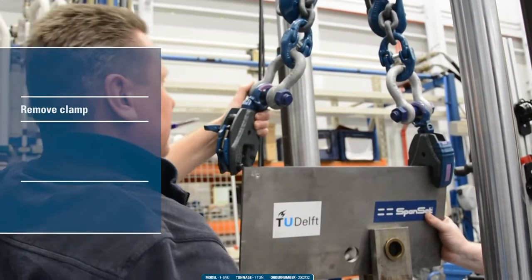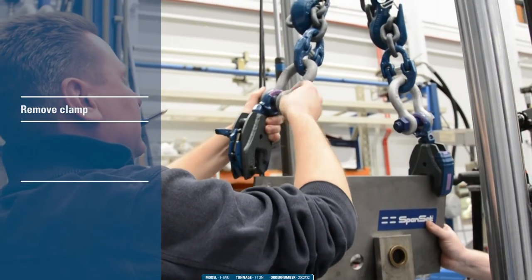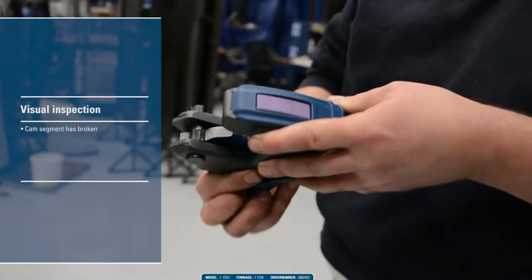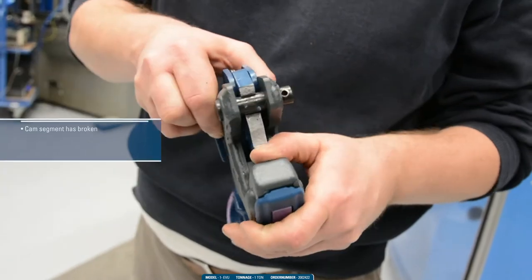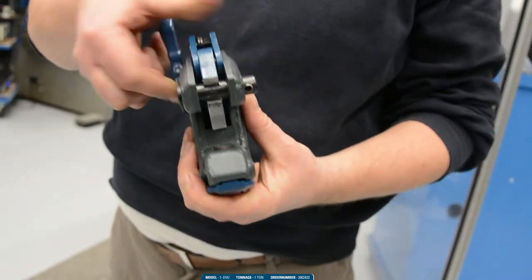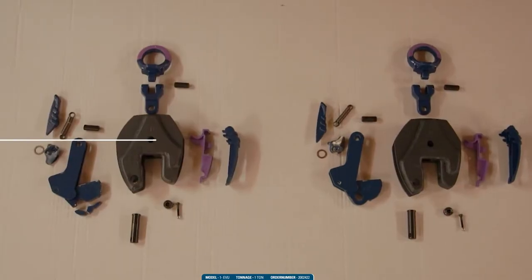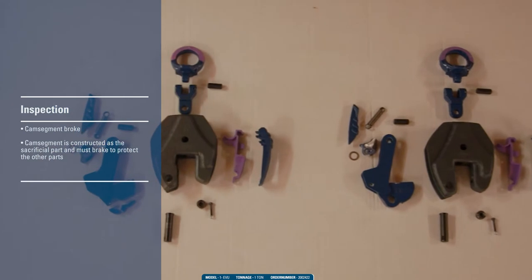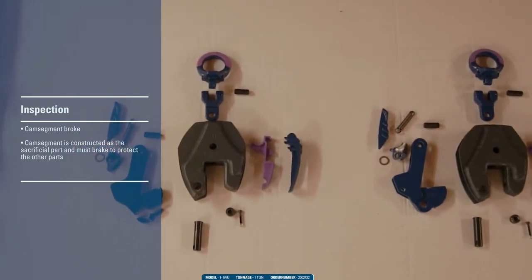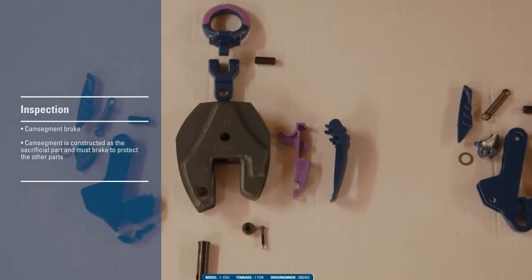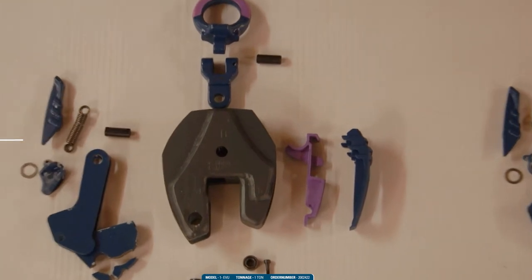We now remove both clamps so we will be able to inspect them. When loading clamps under an angle, there occur enormous torsion forces on the cam segment. Ultimately the cam segment breaks.